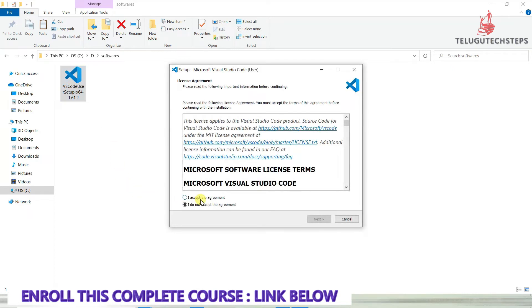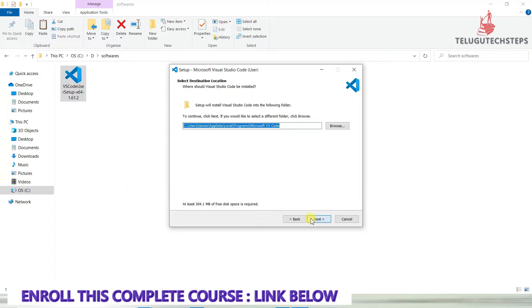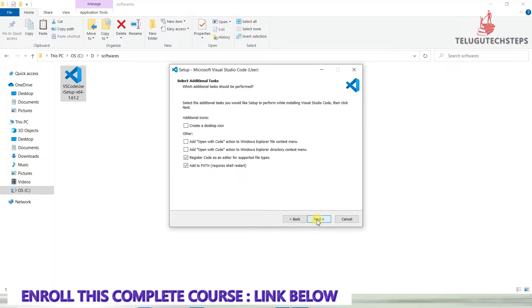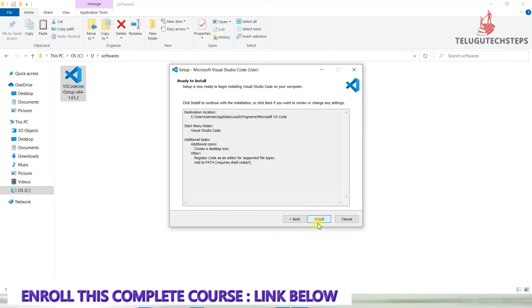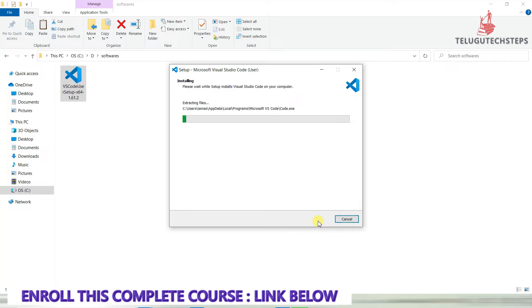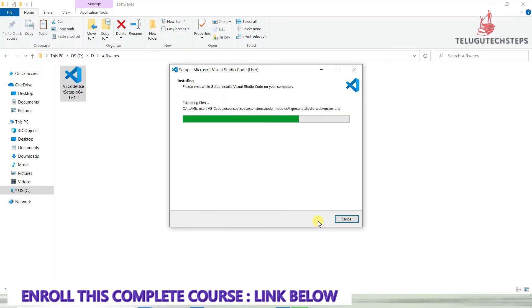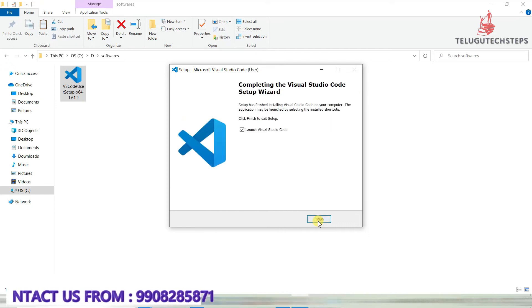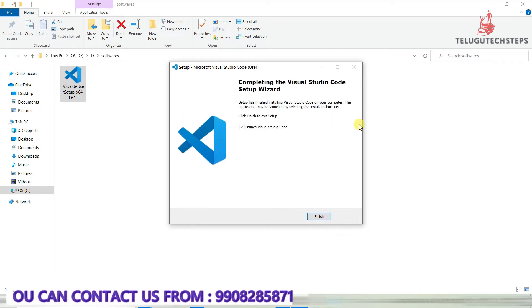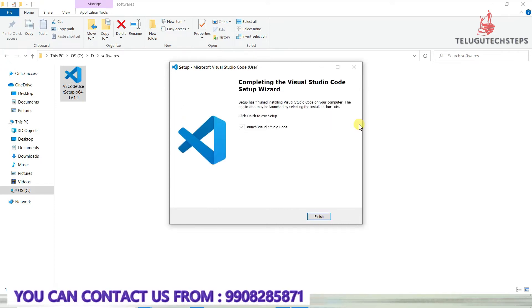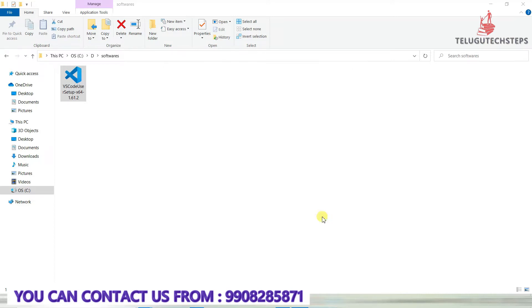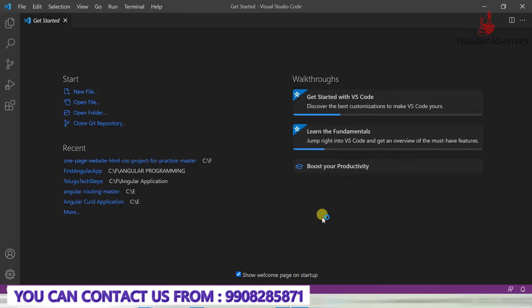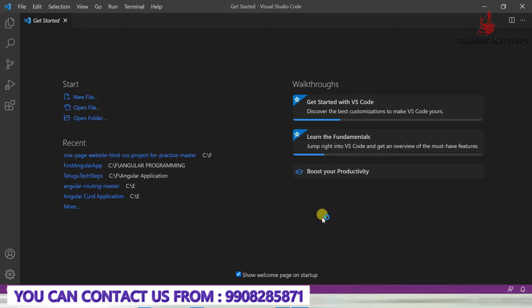Just click on next. Everything is the same - click next, next, create an icon, select that, click next, and then click install. Just wait for a few minutes.